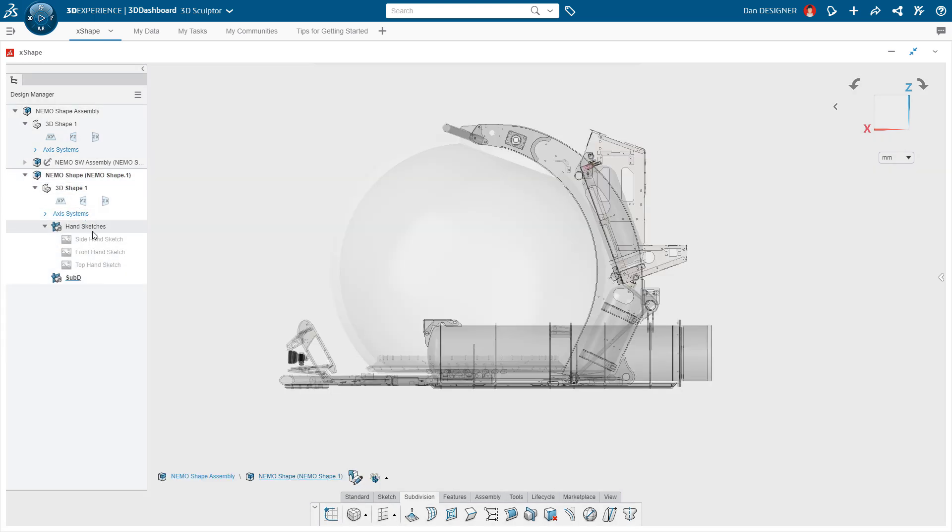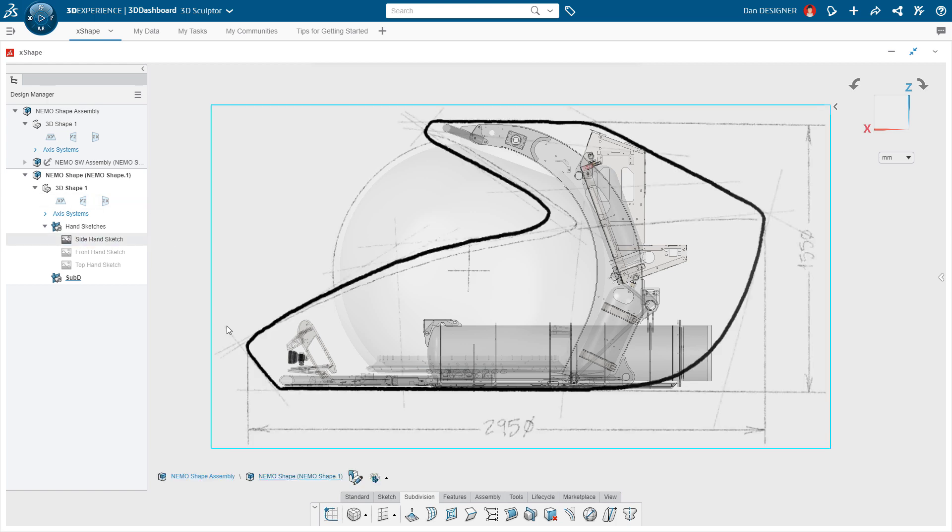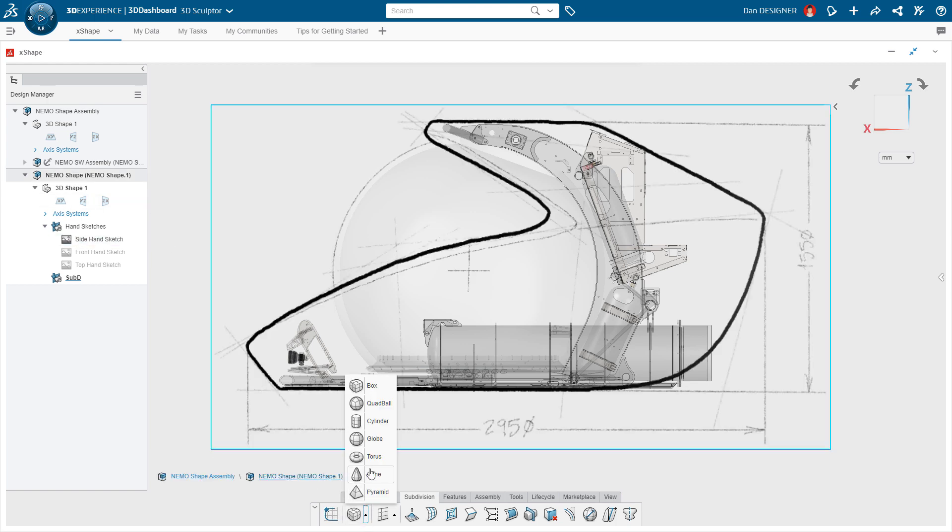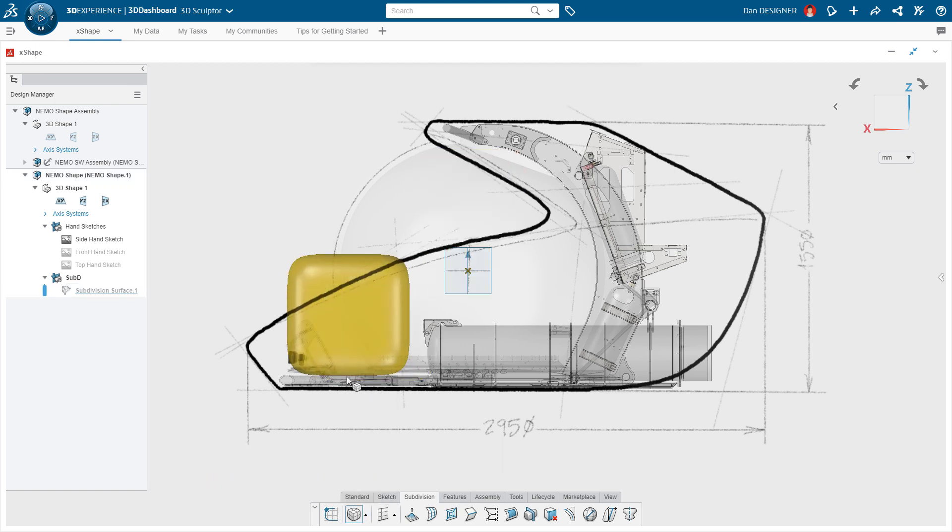Other concepts might start with a hand sketch or an X shape, but neither is really necessary. Dan can begin transferring his vision for the NEMO body design directly from his head to a 3D shape.